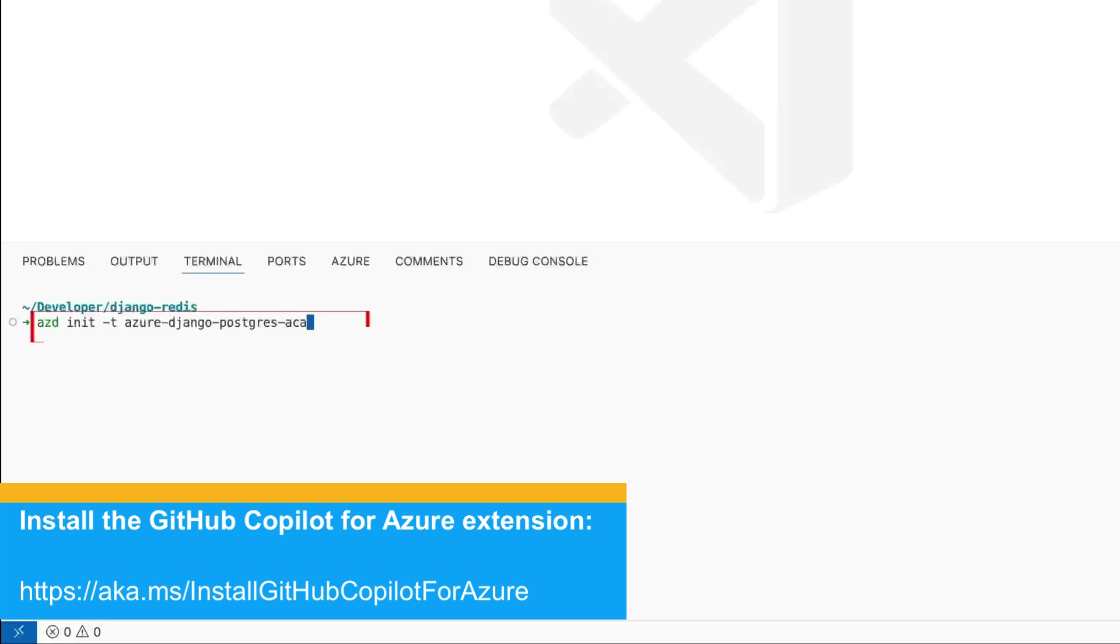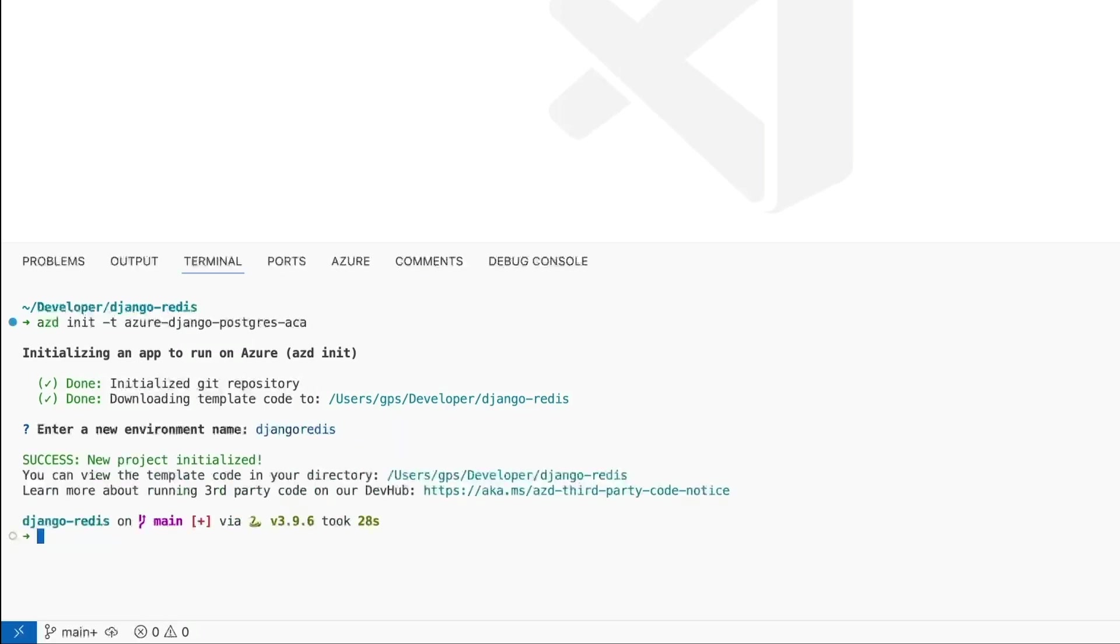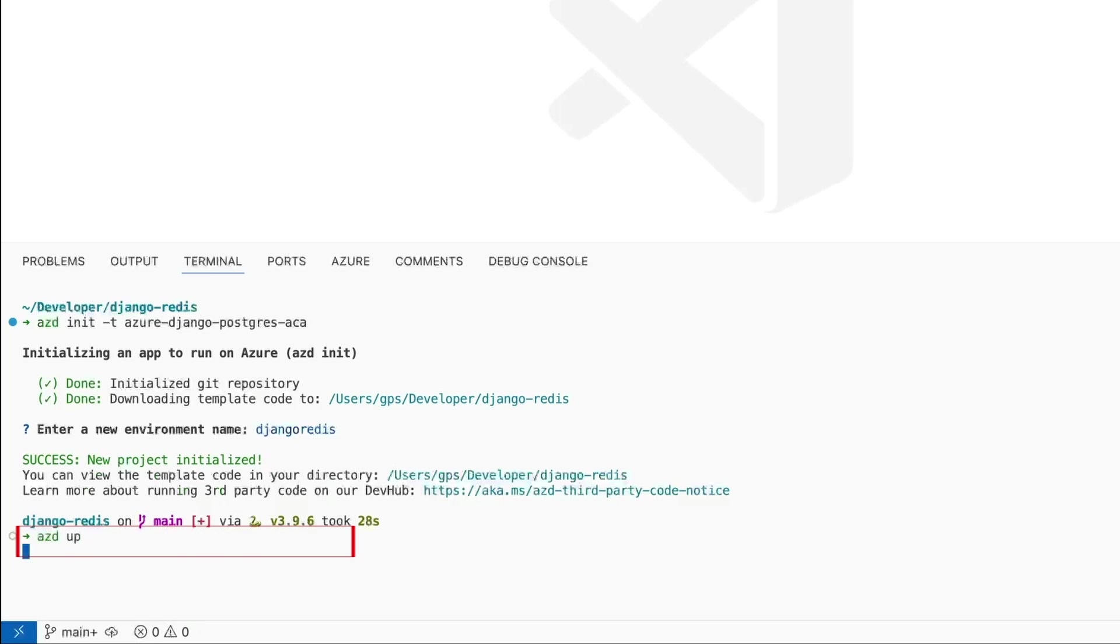Let's leverage AZD and use the AZD init command so we can use their Django and Postgres on Azure Container Apps template. AZD will take care of creating the environment, provisioning the resources, and deploying everything as soon as I type in AZD up.